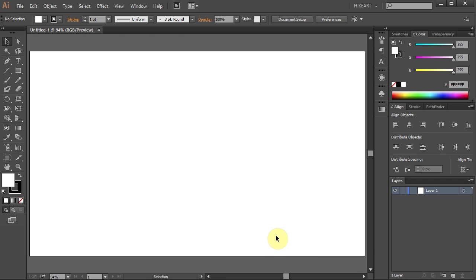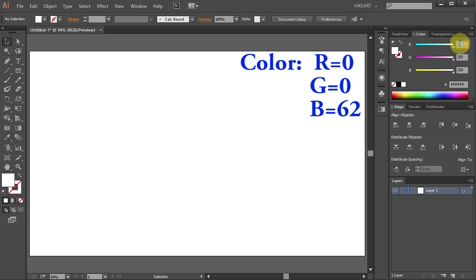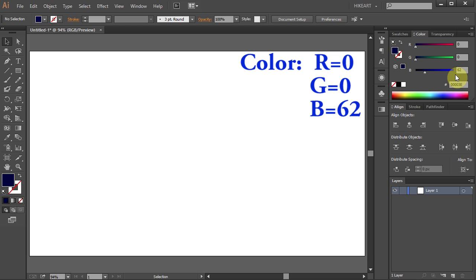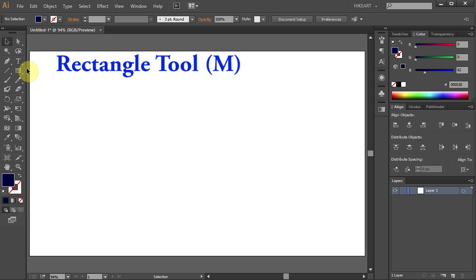Let's change the stroke color to None and the fill color to Dark Blue. Now we will cover this artboard with this dark blue color. To do that select the Rectangle tool,